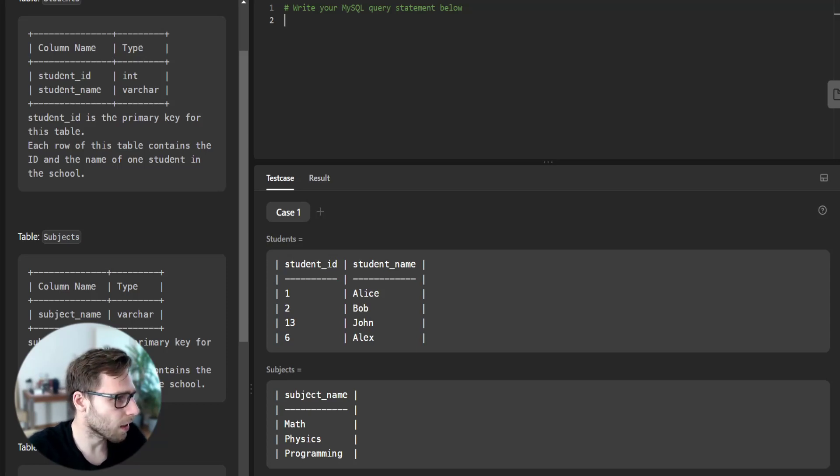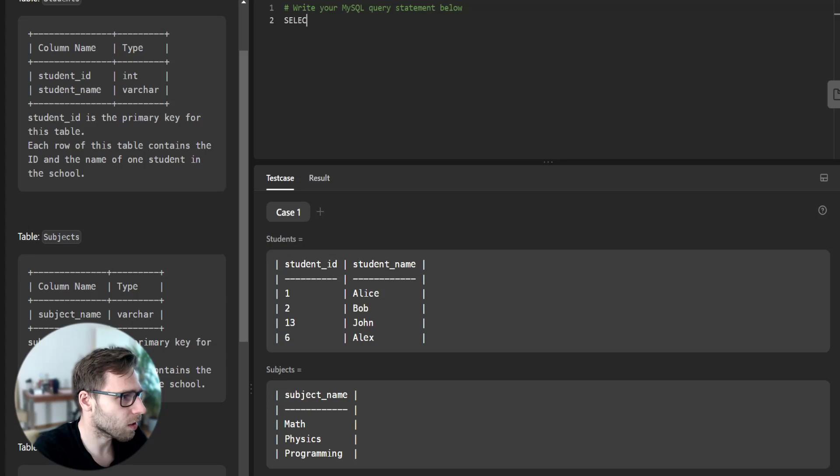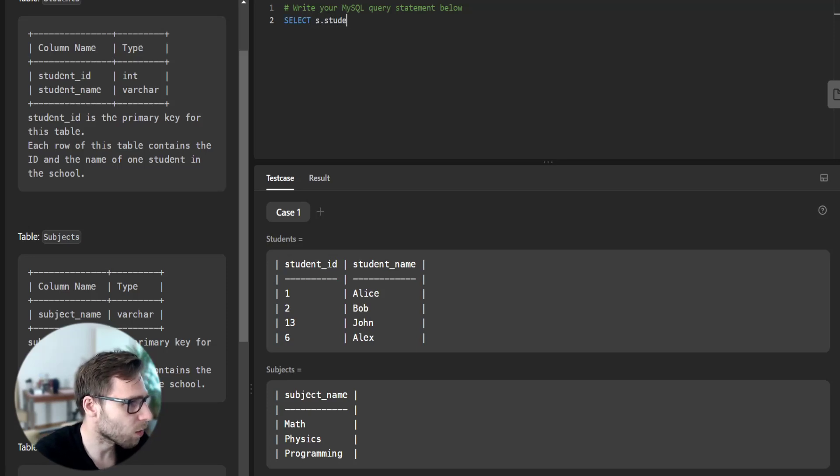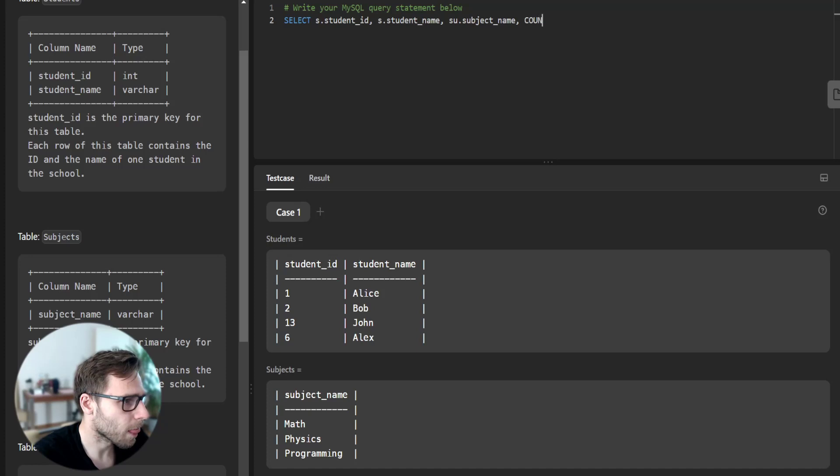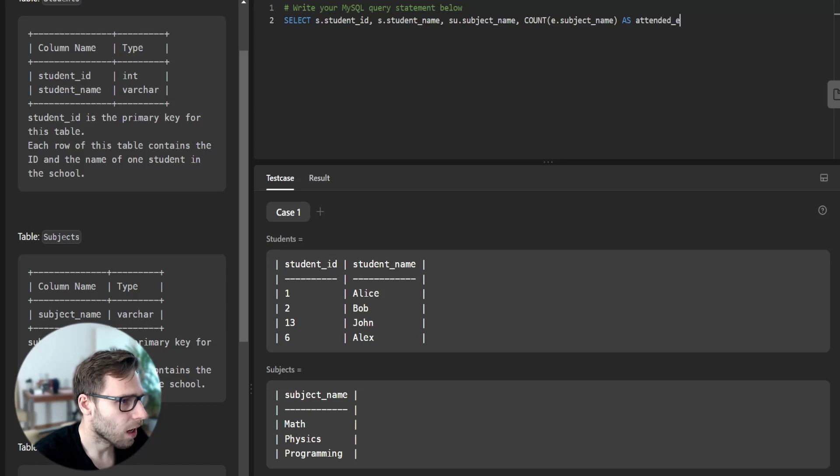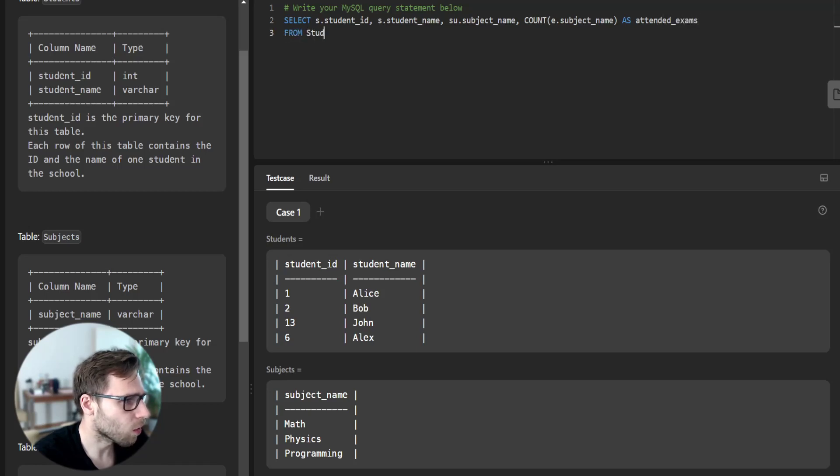Here we start implementing the SQL query. Select student ID, student name, subject name, count subject name as attended exams from student S cross join subject.